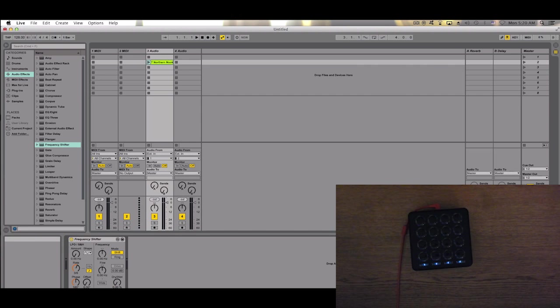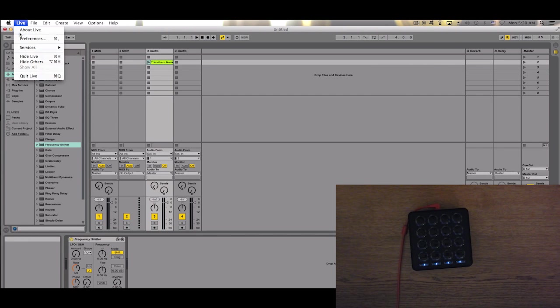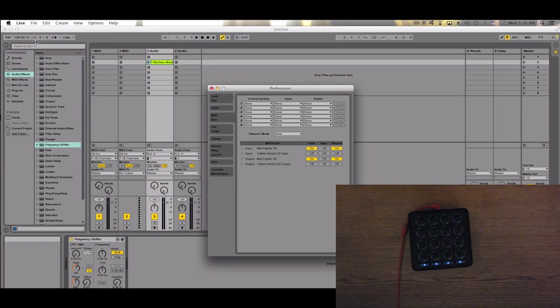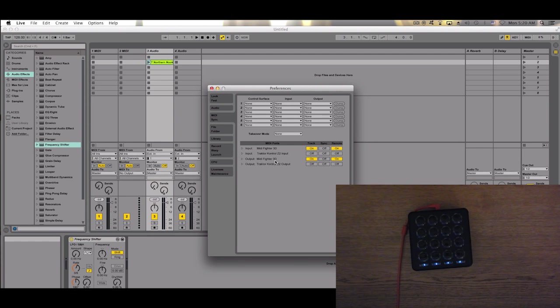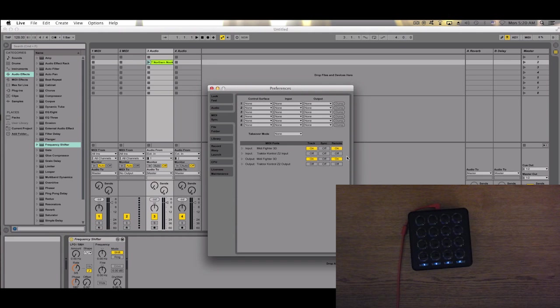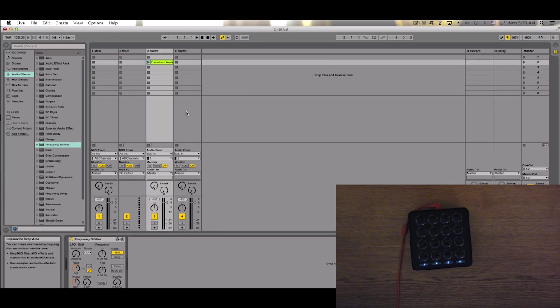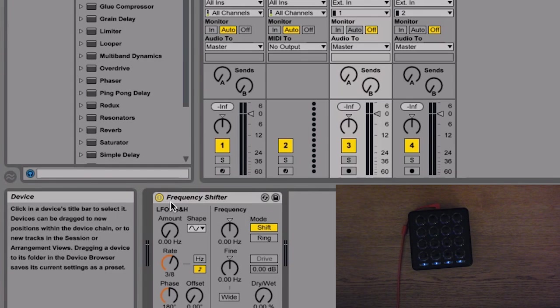First, we want to make sure that Ableton is picking up signals from the MIDI Fighter. Go into Preferences, and under the MIDI tab, make sure that input and output of your MIDI Fighter 3D is enabled, just like here. Once you set Remote and Track, close Preferences. As you can see, we will be working with Frequency Shifter here. We're going to map some parameters.